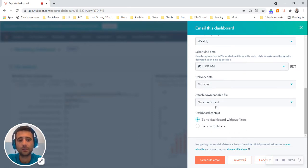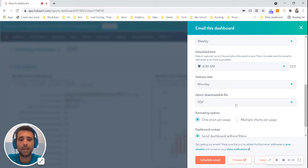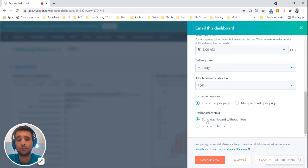I'm going to include the ability to download a PDF. I'm going to put one chart per page or multiple charts per page, and I'm going to include my dashboard filters or not.